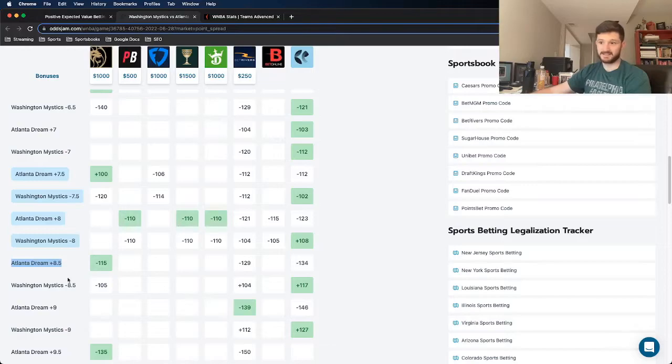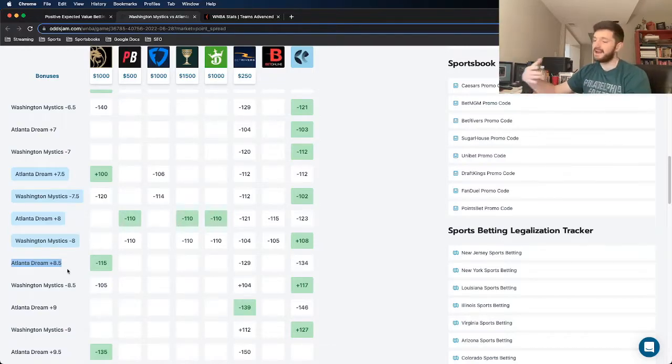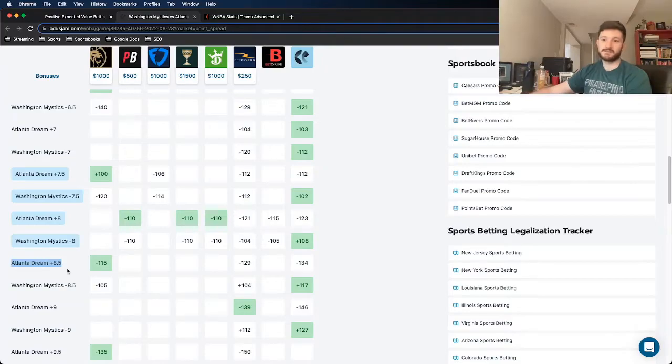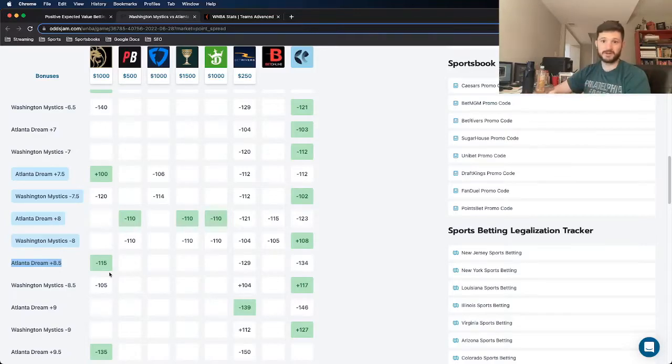So I like this one. I think it's a good bet. I would recommend putting four units on it, even though I could only put two. That's my WNBA bet. Let me know what you think. Again,